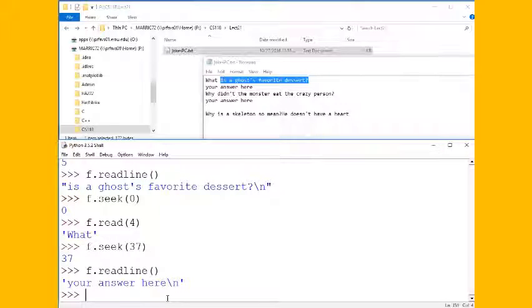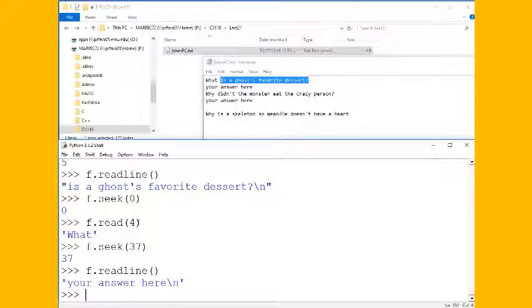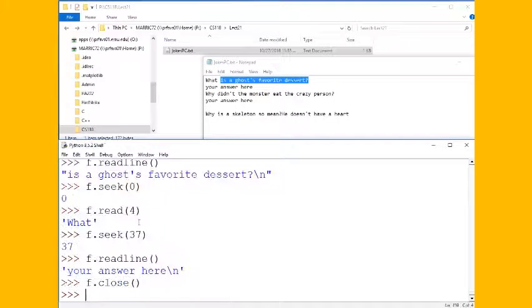So f.seek won't allow us to change the file and put new answers in, but it will allow us to read different parts of the file in whatever order we want. So I'm going to close that.